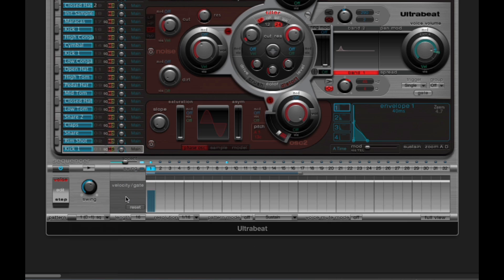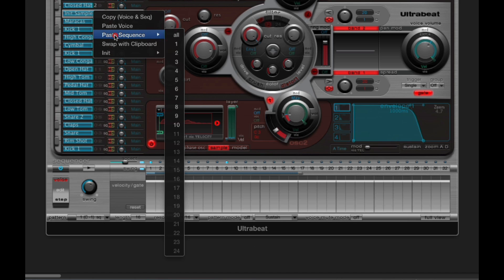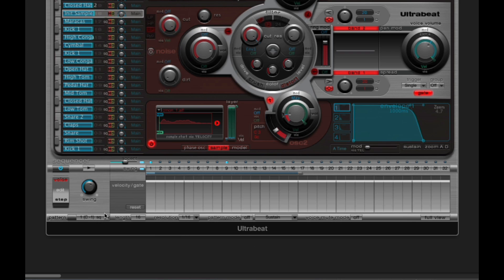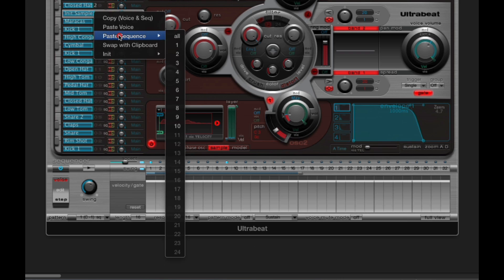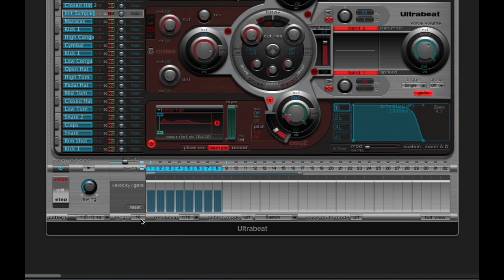Now if I go to a different voice and right click and choose paste sequence, I can paste the sequence for the kick drum from any of the 10 active patterns into the current voice slot in the current pattern. So I'm in pattern 1, I right click and I'm going to paste into this voice the kick drum sequence from pattern 8, which had eight notes. Boom. Now the current voice in pattern 1 has got the eight notes pasted in from the kick drum sequence in pattern 8.